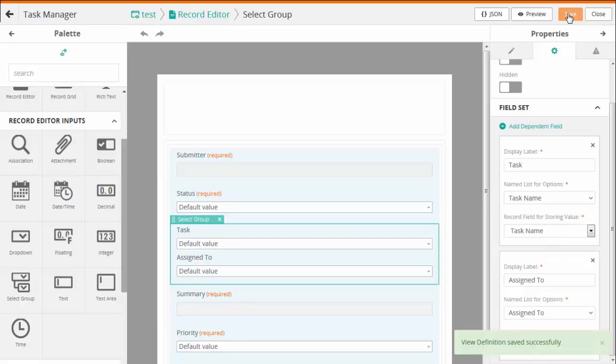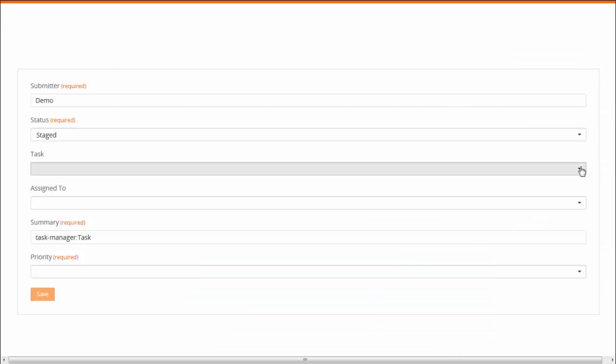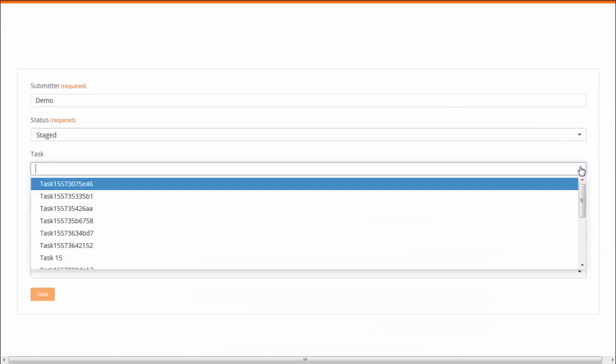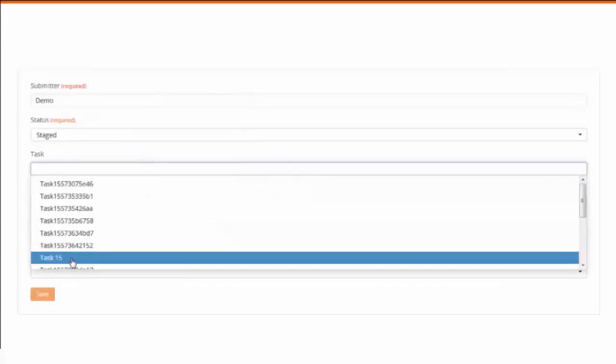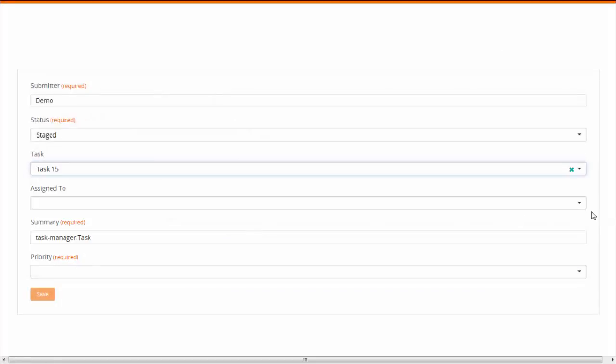Let us now save the View and Preview. Here, for the Task field, you have a list of Task names available. Select the Task name from the list.